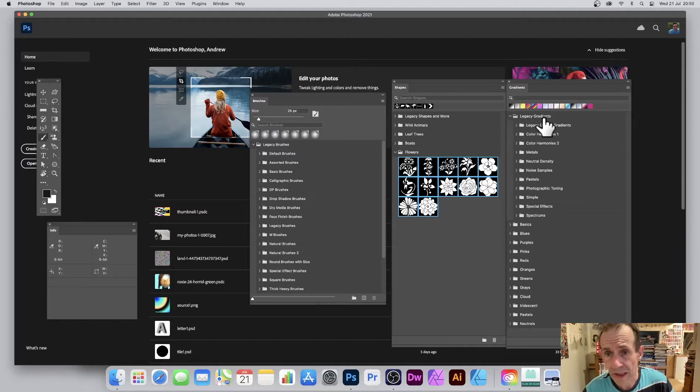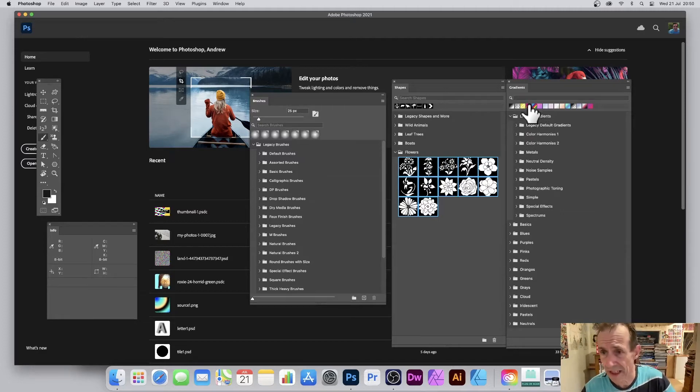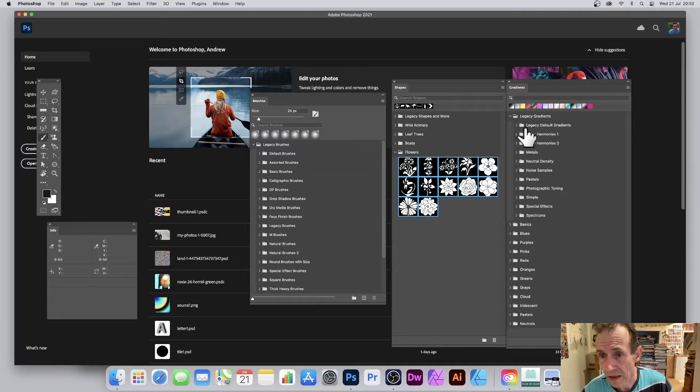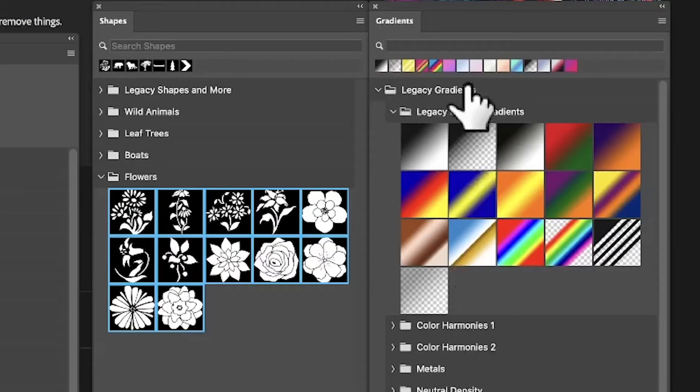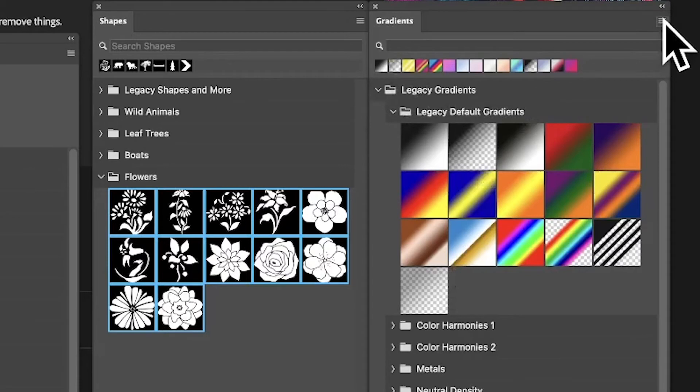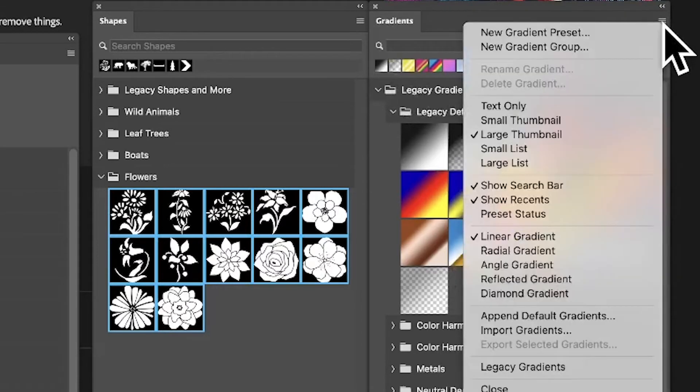I've got gradients here. The same applies to brushes and shapes - just expand all the various gradients. If you haven't got legacy gradients or legacy brushes, go to the right side menu and select legacy gradients. That will bring in all the old gradients.